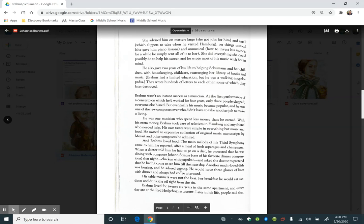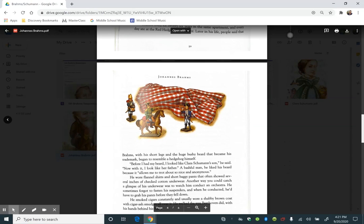Another much-loved dish was herring, and he adored eggnog. He would have three glasses of beer with dinner and always had coffee afterwards. His table manners were not the best. For breakfast, he would eat sardines and drink the oil right from the tin. Brahms lived for 26 years in the same apartment and every day ate at the Red Hedgehog restaurant. Later in his life, people said that Brahms began to resemble a hedgehog himself.